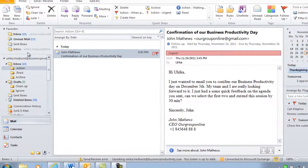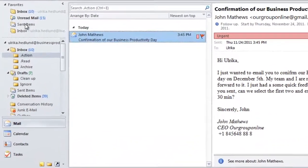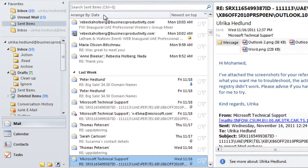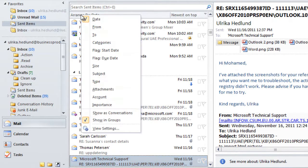To do that, I'll go to my sent items folder. This is organized by date, but since I don't know when I sent this email, I'm going to change the sort order. To do that, I'll click on arrange by and select to.